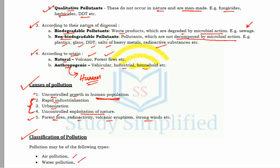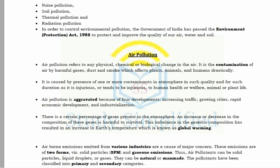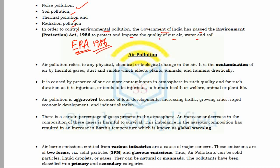There are different types of pollution: air, water, noise, soil, and thermal radiation. In order to control environmental pollution, the Government of India has passed the Environmental Protection Act (EPA) 1986 to protect and improve the quality of air, water, and soil. Now let's begin with air pollution, which will be covered in this part.